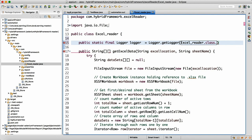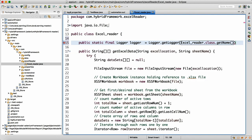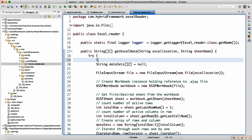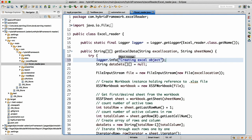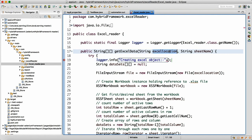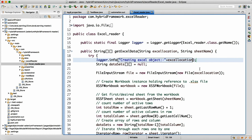You can then write statements like logger.info("Creating Excel object: " + excelLocation). It will get printed in your report showing where the Excel object was created and the file path. That's how the logger works, and I hope you will utilize this framework in your company as well.